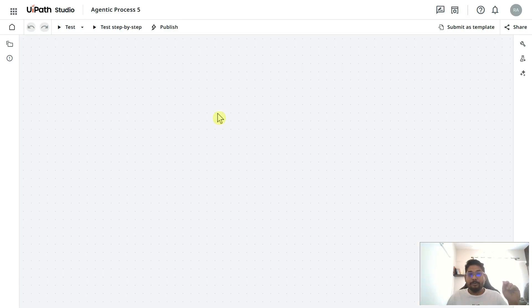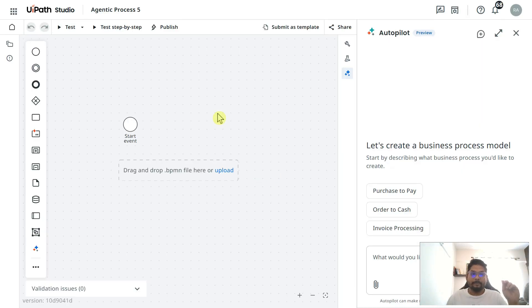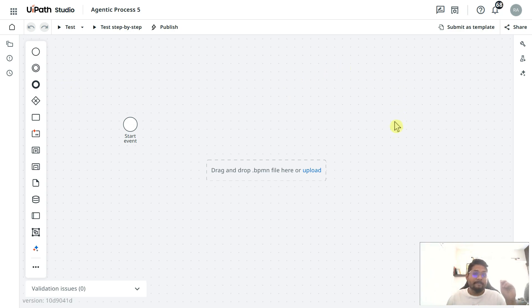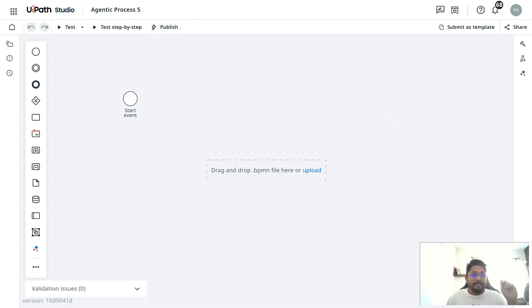This is the home page of Maestro. Here you would find 'Start Modeling' — click on it and wait a few seconds for Studio Web to appear. You might see an Autopilot pop-up; simply close it. This is the canvas on which we are going to design our first Maestro process.